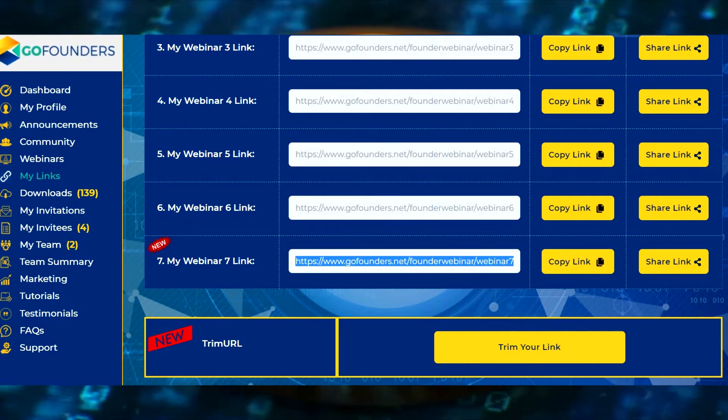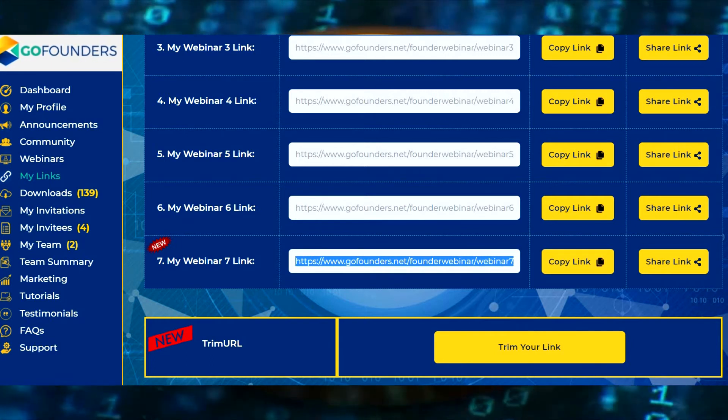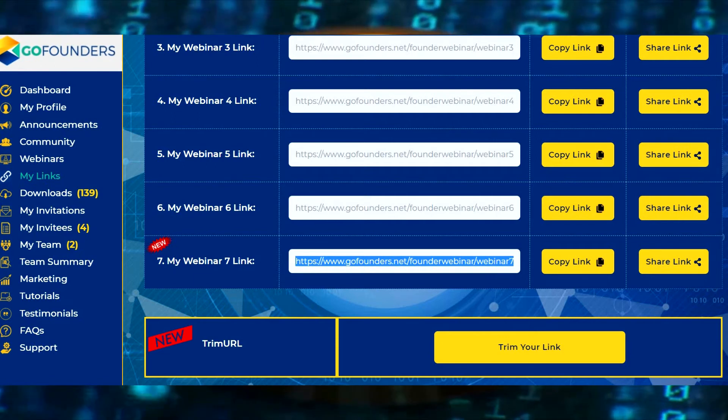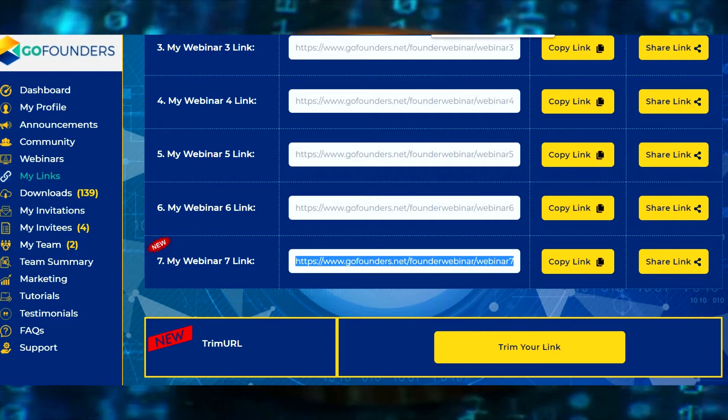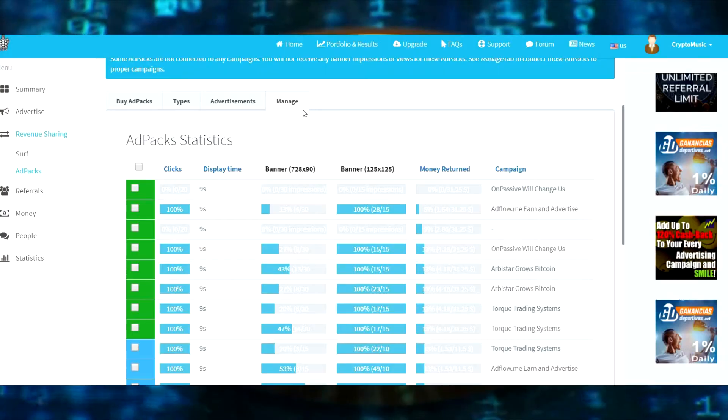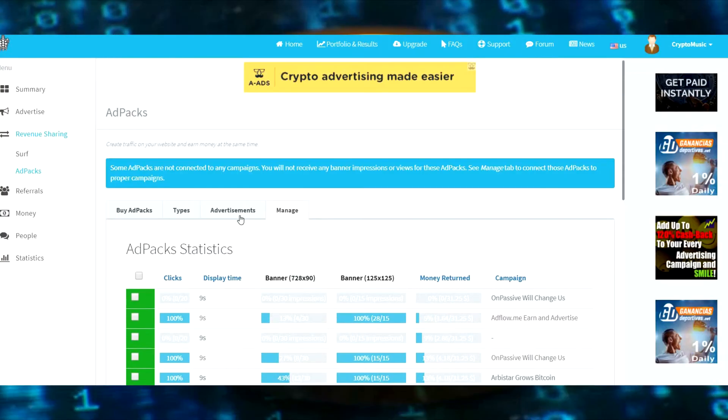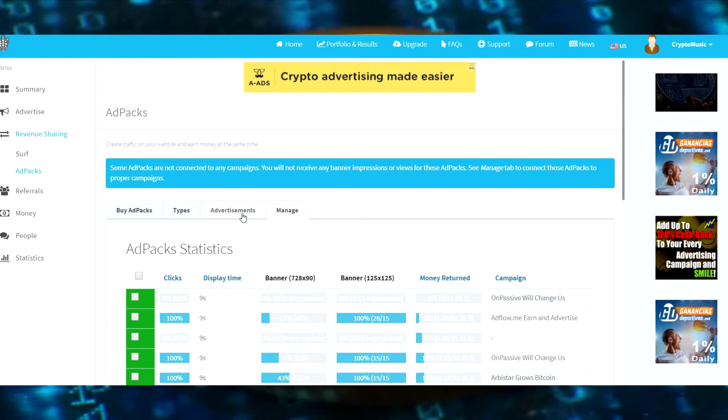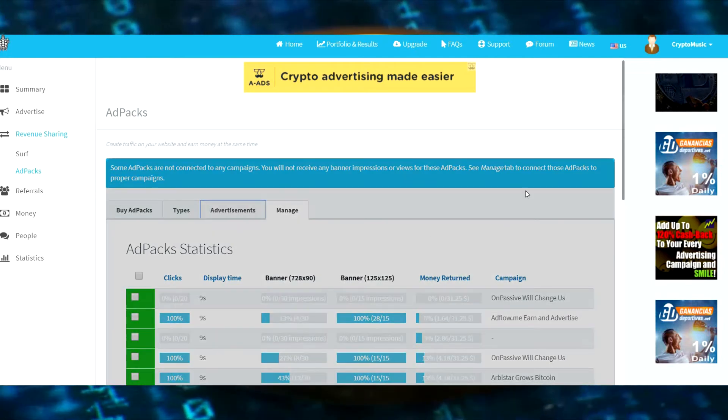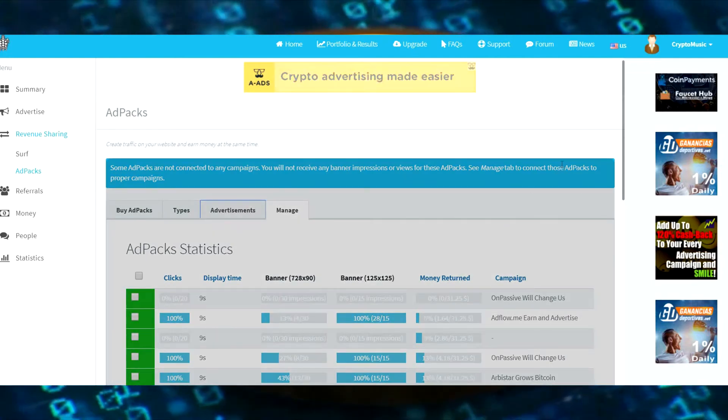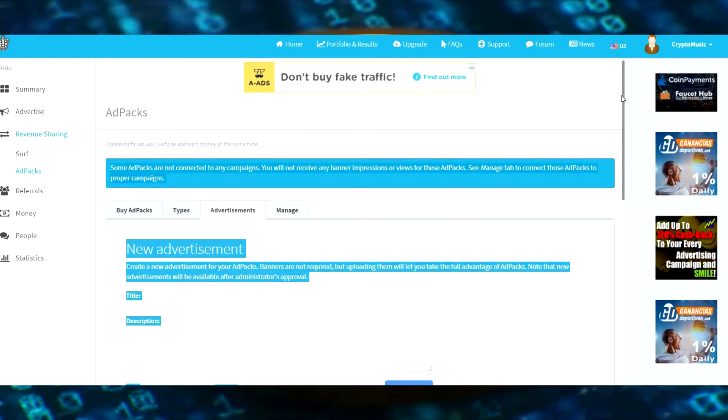Now I don't need to do any of this trim your URL that you get for free because we're dropping it into an advertisement. So you come over here and you click advertisements. That's going to allow you to set up a new campaign.